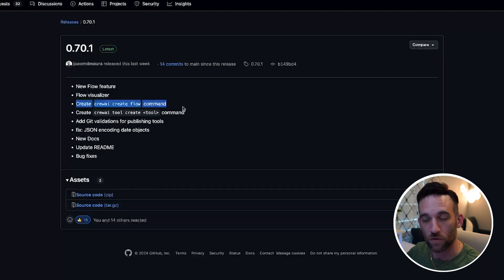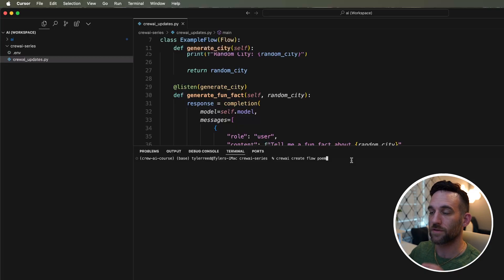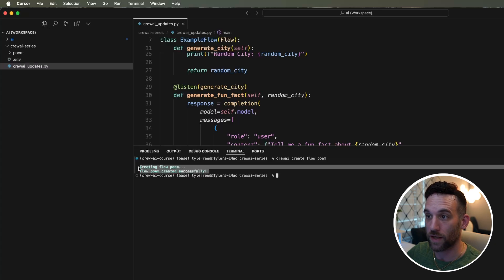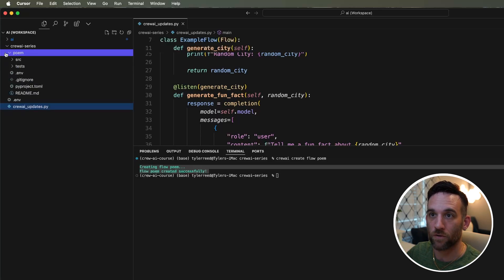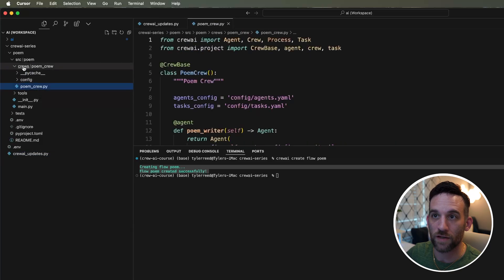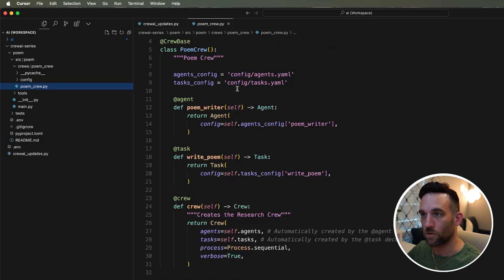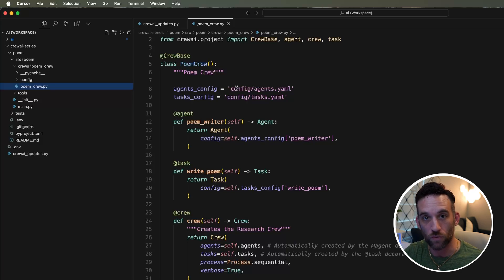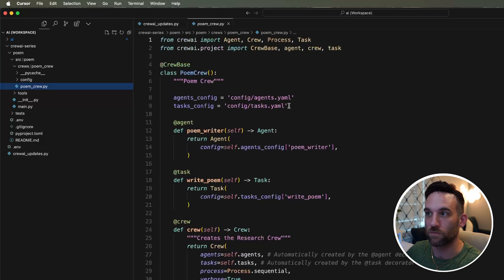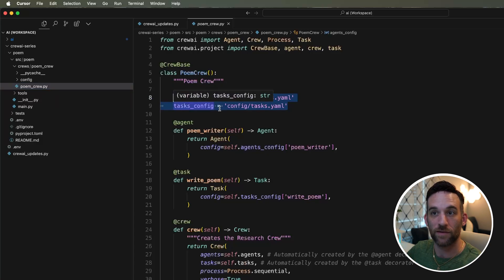There's a crewai create flow CLI command. Let's try this in our own project. I'll run crewai create flow poem inside the crewAI series directory, and it creates all the scaffolding and project structure. If we open up the folder structure, there are the default files, and then under source we have different crews — here is a poem crew, which is like what we've done before with crewai create crew. We have an agent, a task, and then the crew is instantiated with all the agent and task configuration.